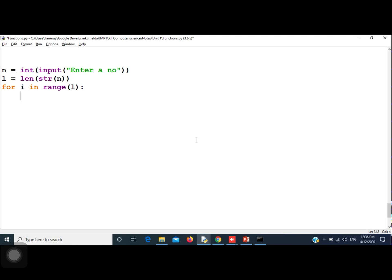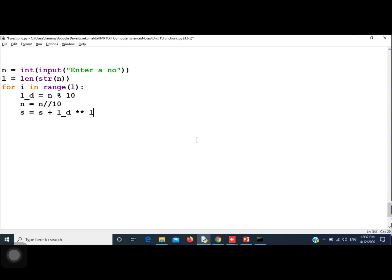If the number is 153, the loop will run three times. Inside the loop, the next thing to do is: last_digit = n % 10. Then update n = n // 10. Then accumulate the sum: sum = sum + last_digit raised to the power of the number of digits.